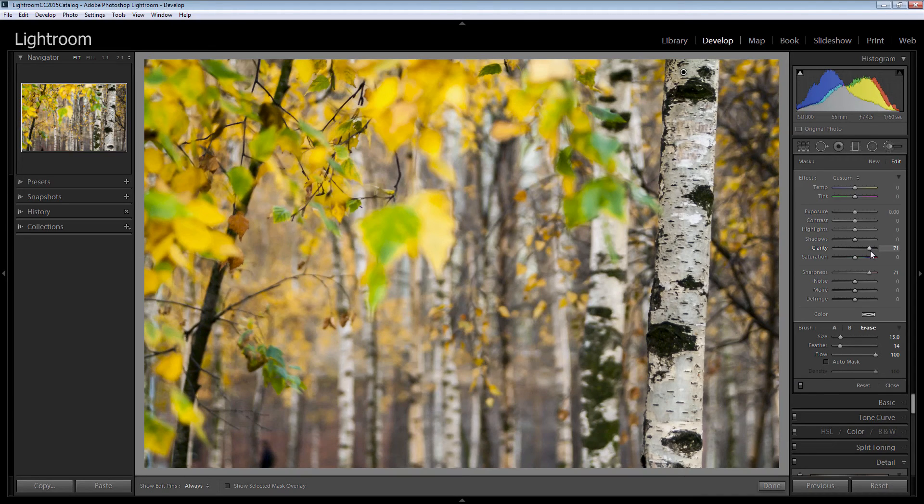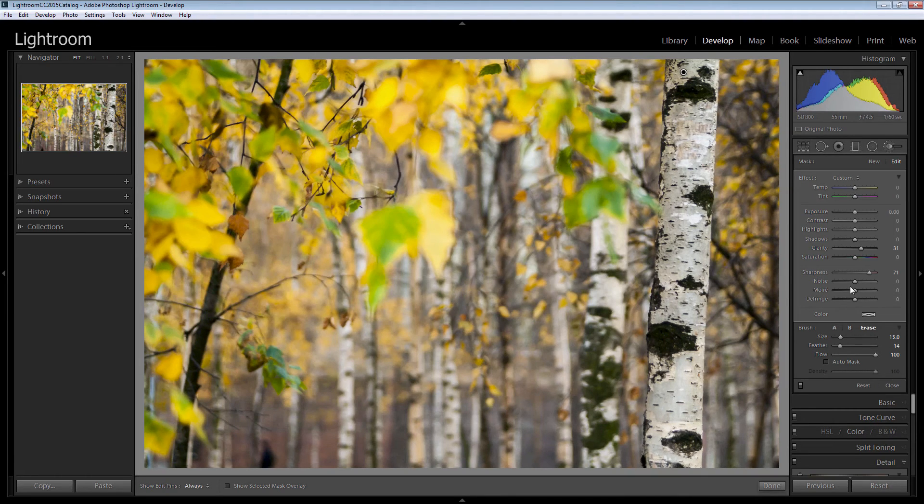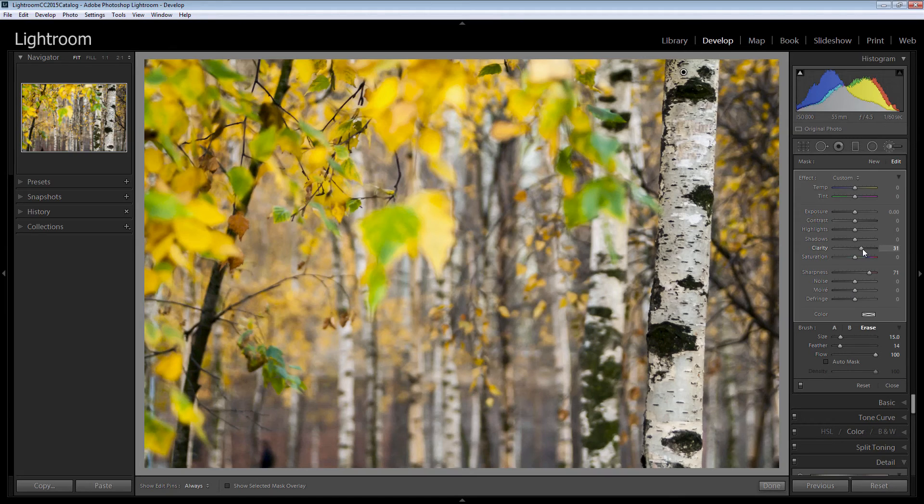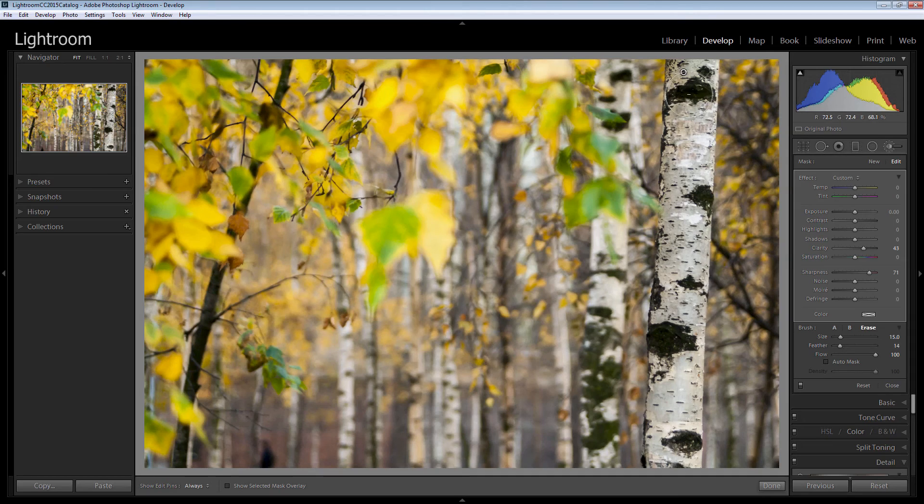Now applying it using the adjustment brush allows us to isolate, to adjust this tree so it's not affecting the rest of the image. So we can crank those settings up quite a little bit higher than we would if we were working on the entire image because we want to keep the rest of it soft.